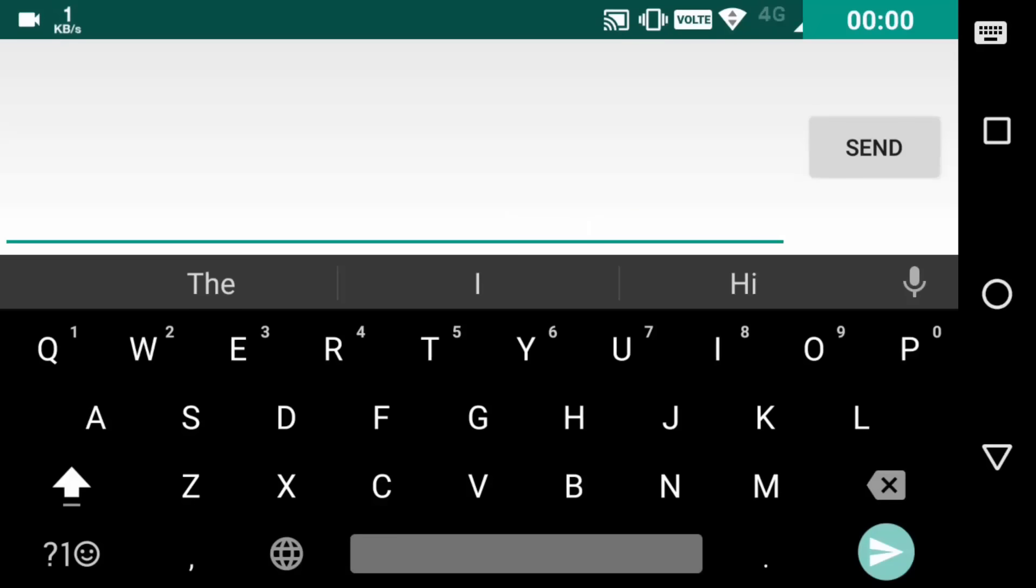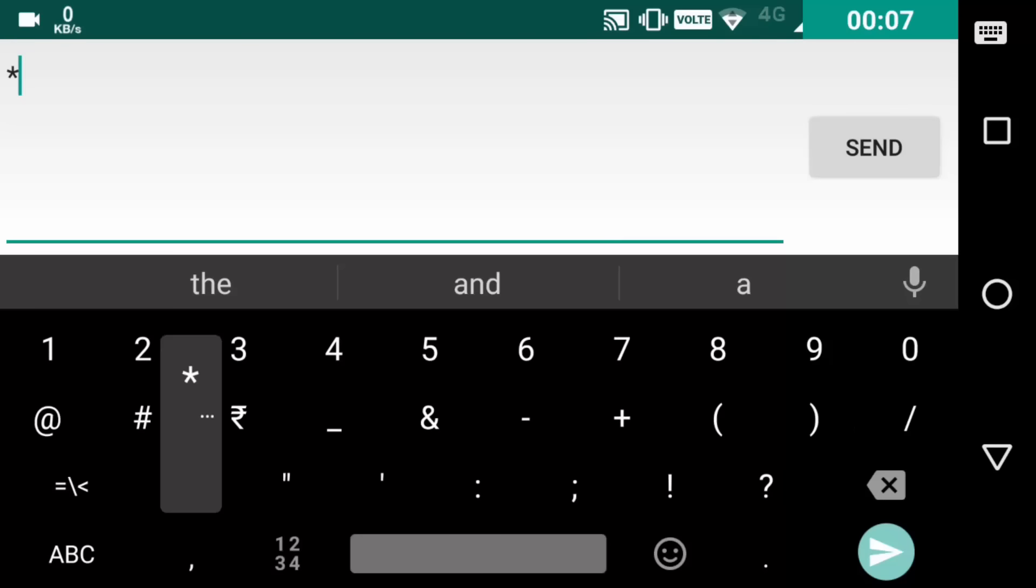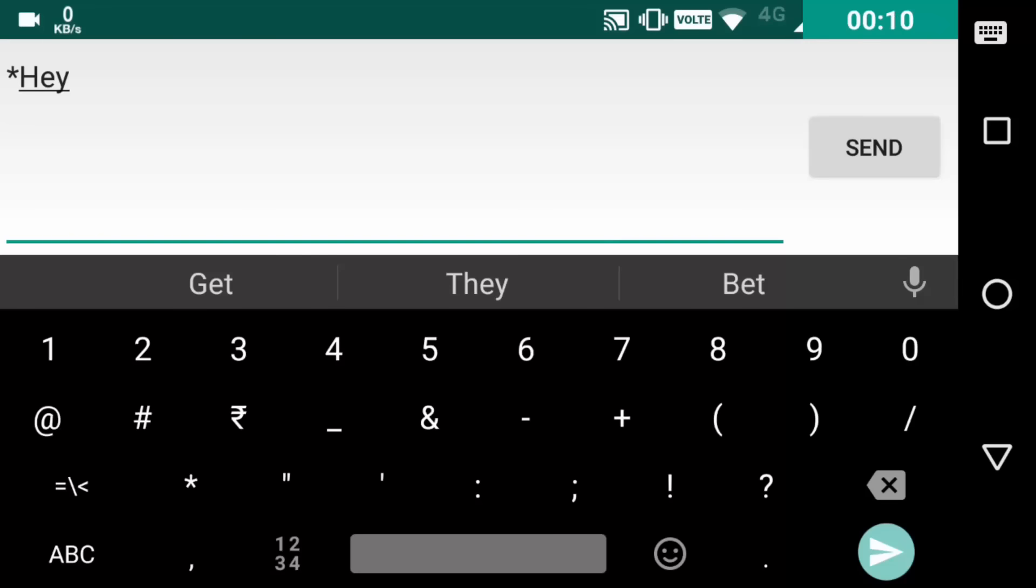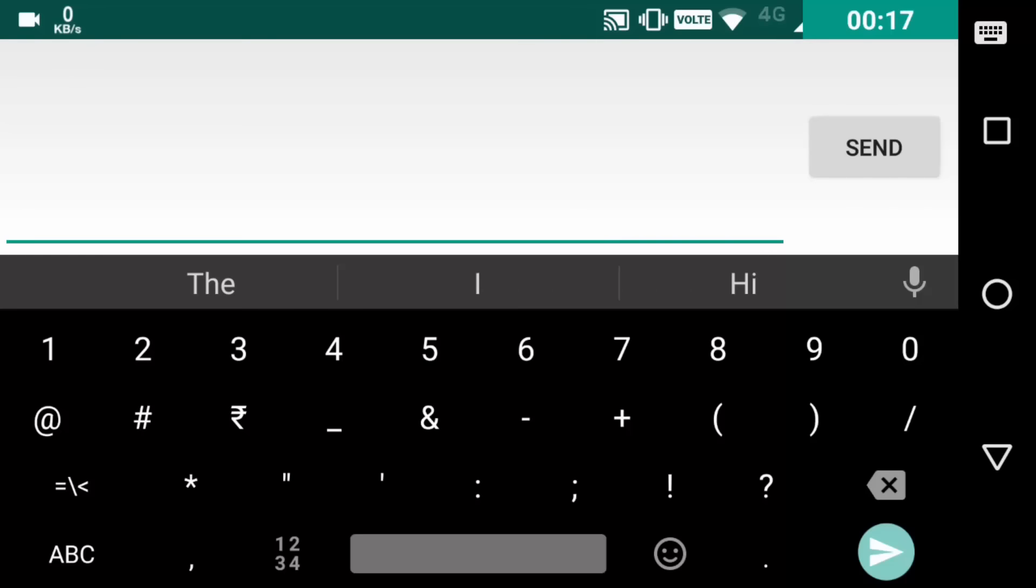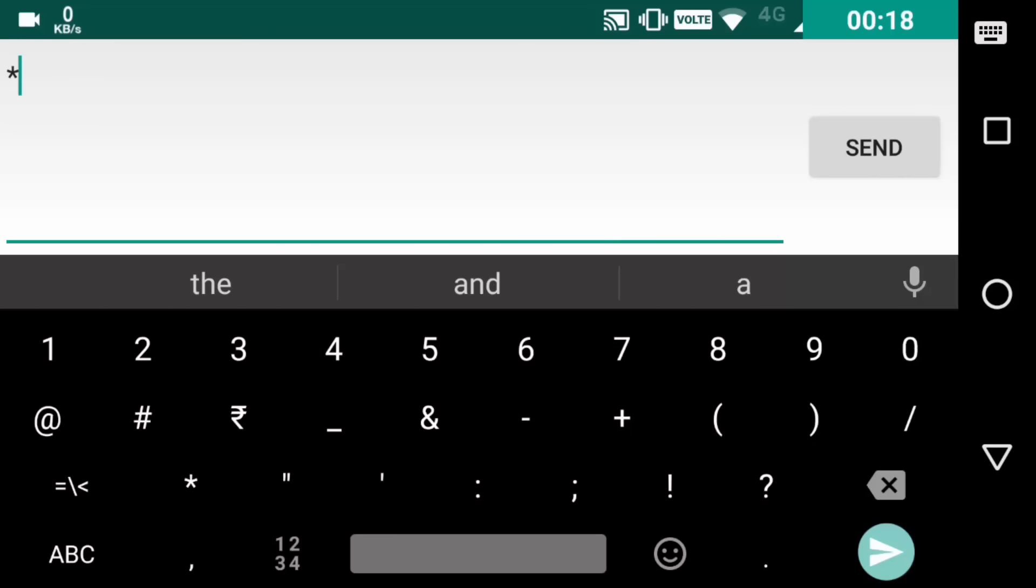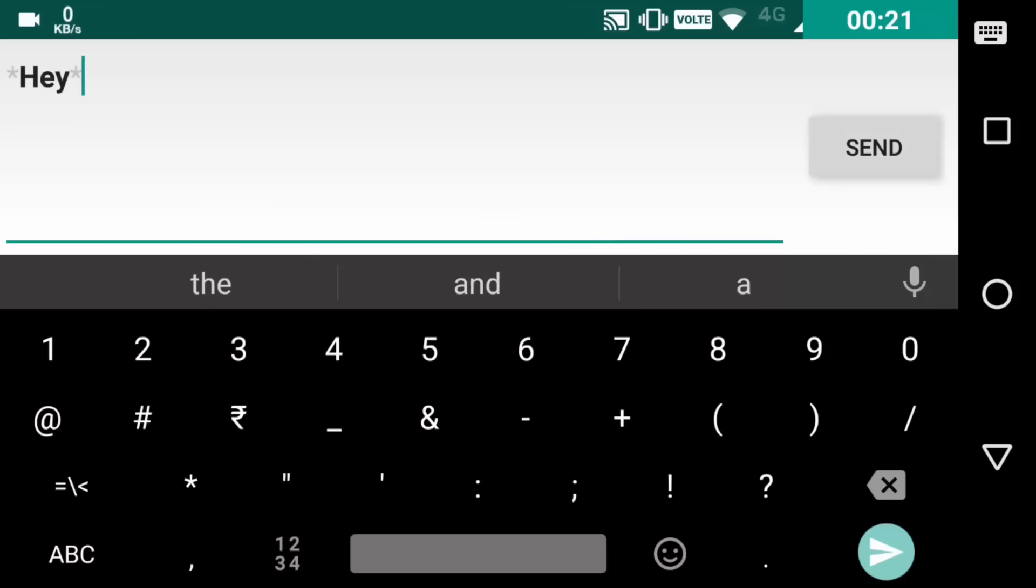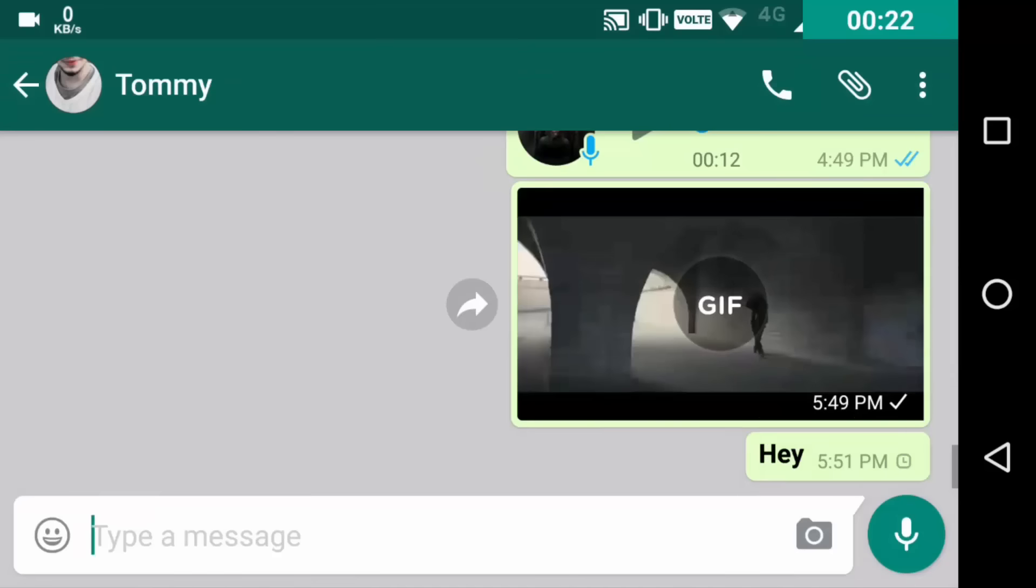In WhatsApp you can do a few tweaks with the text and typing. So here are a few of them. While placing a sentence or a word between two asterisks or stars, you can highlight it. Then let me send it and show you guys. As it is written in bold letters.